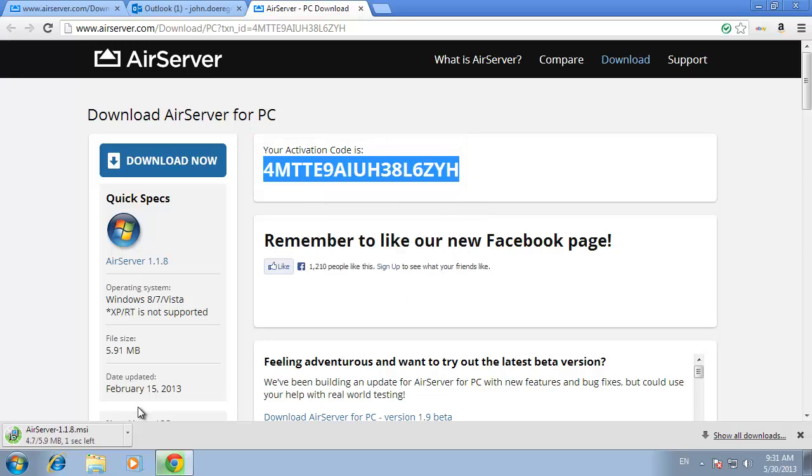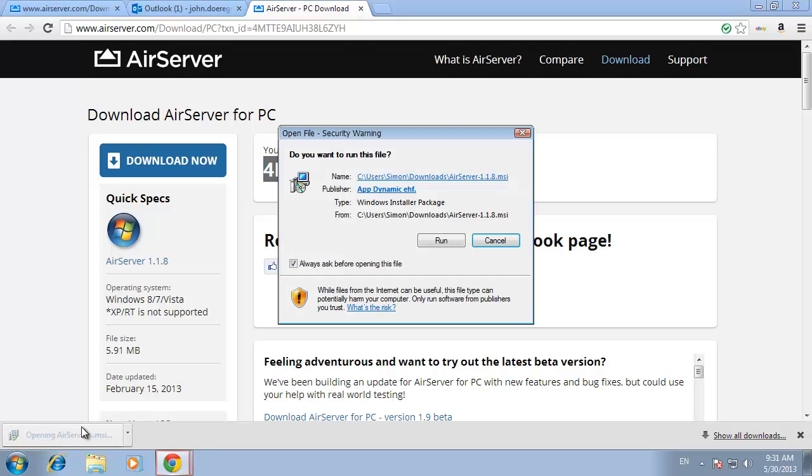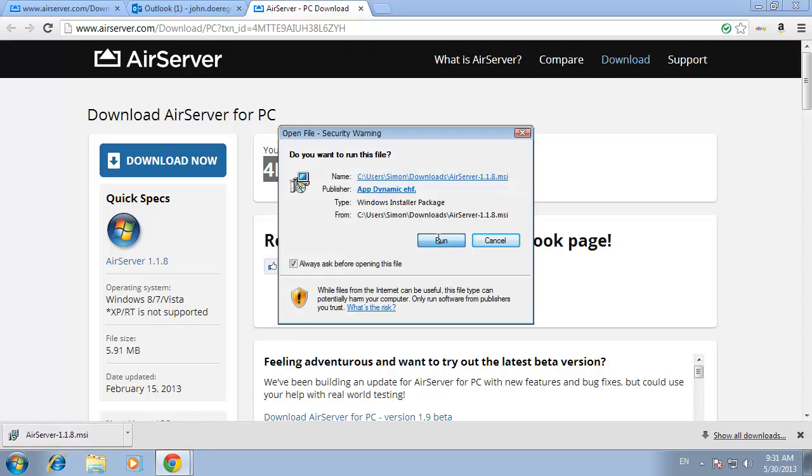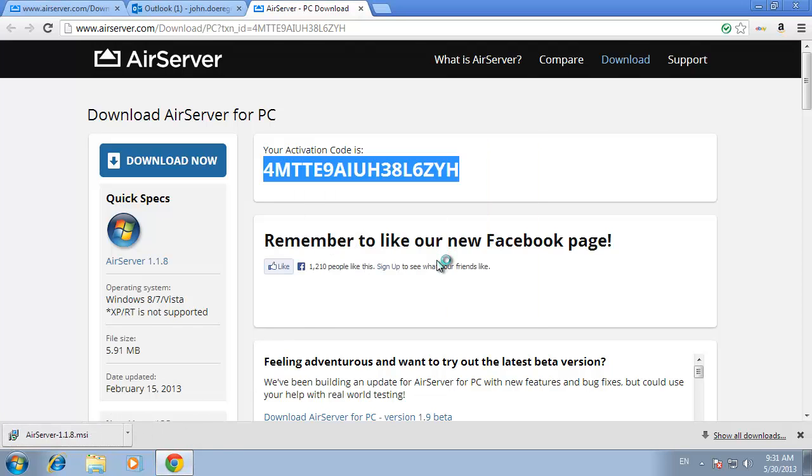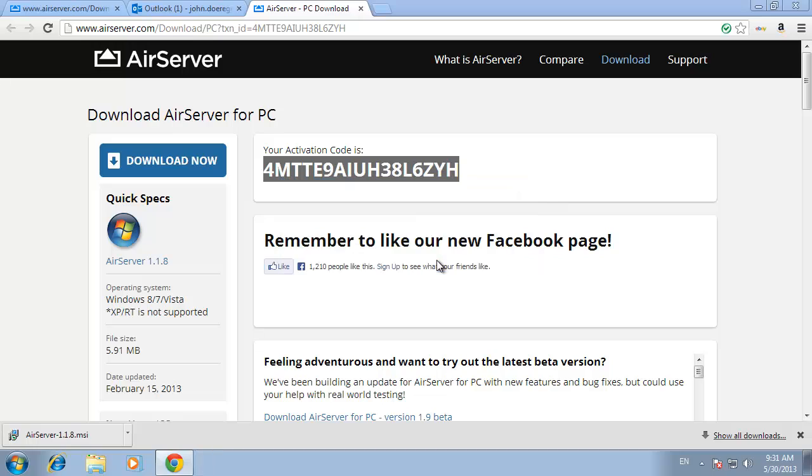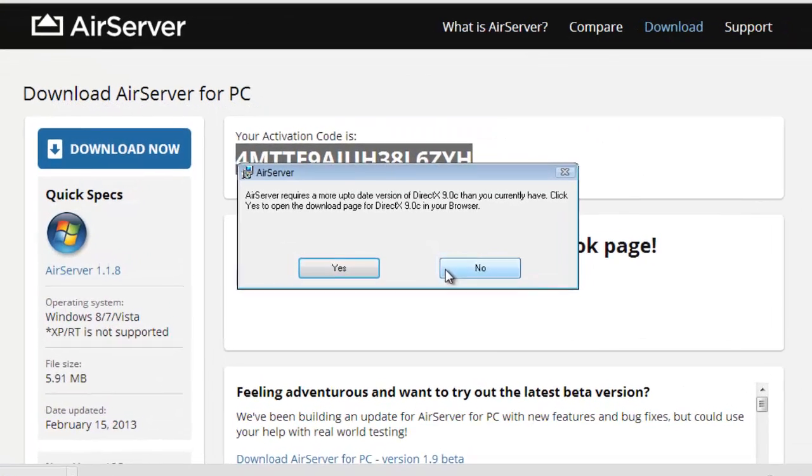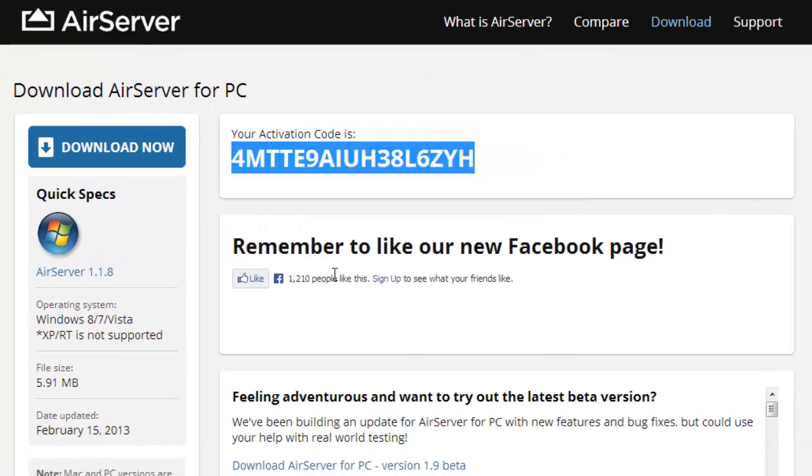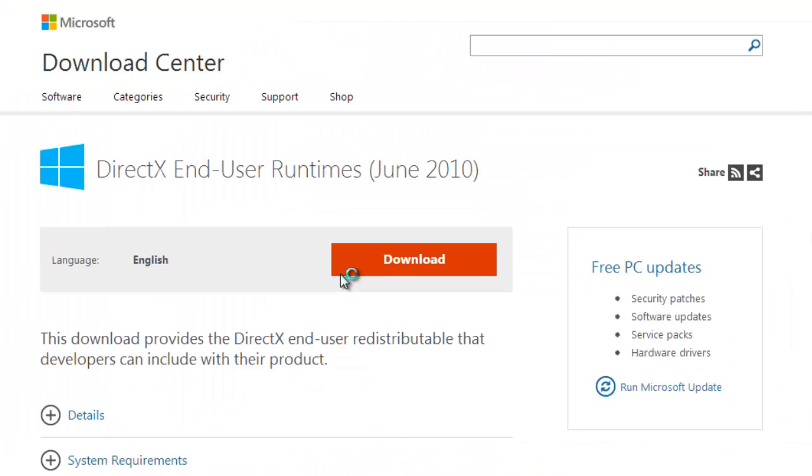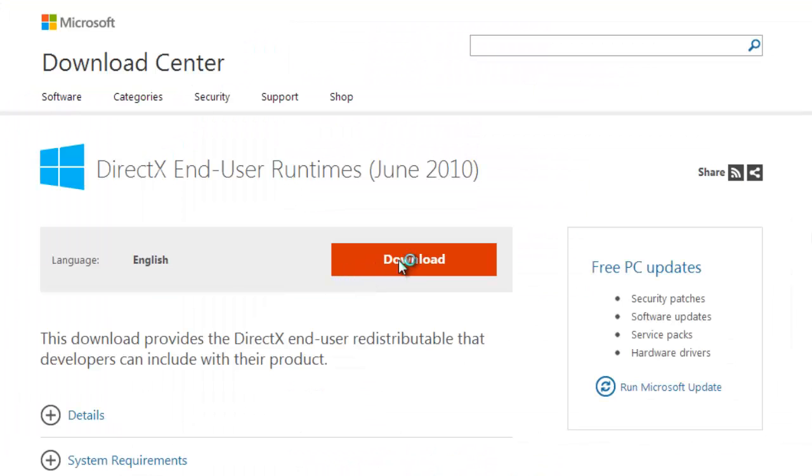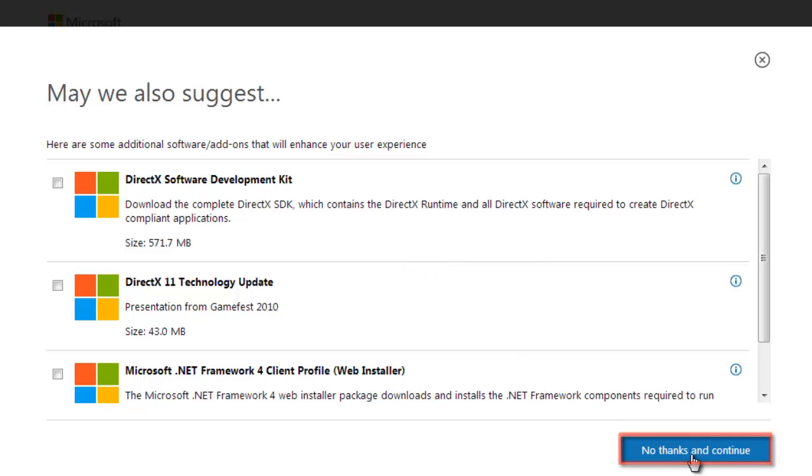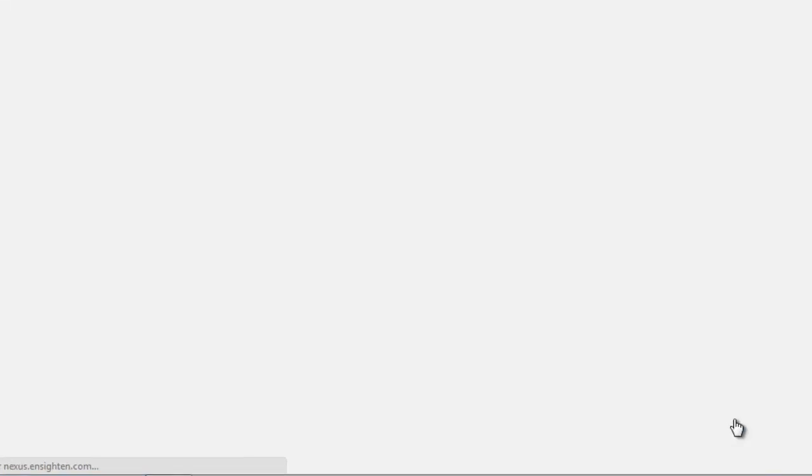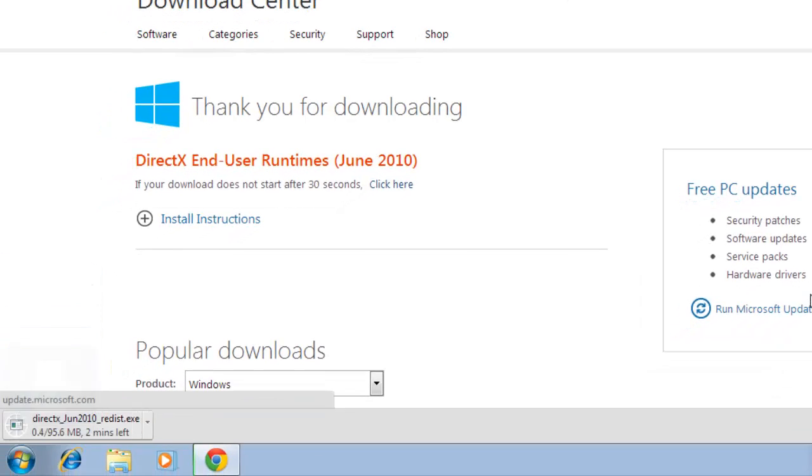AirServer will start a download and when it is finished click on the file. Click run in the dialog box that appears. You might need to update your DirectX software, so click yes. Click download on the web page that loads and then click no thanks and continue.